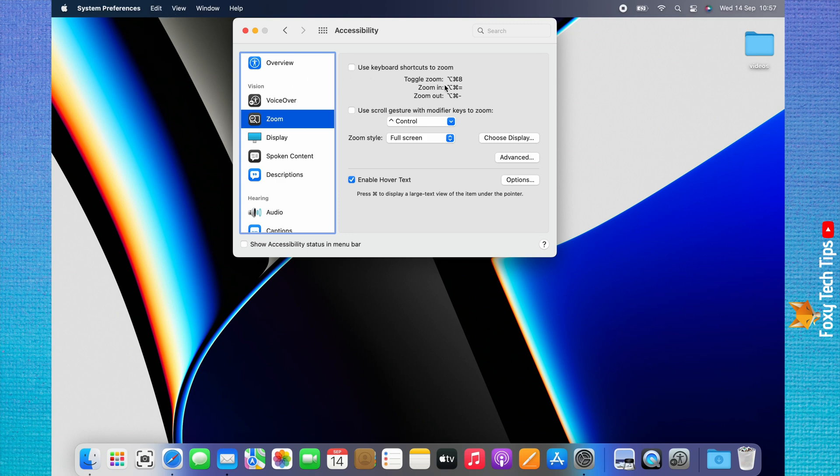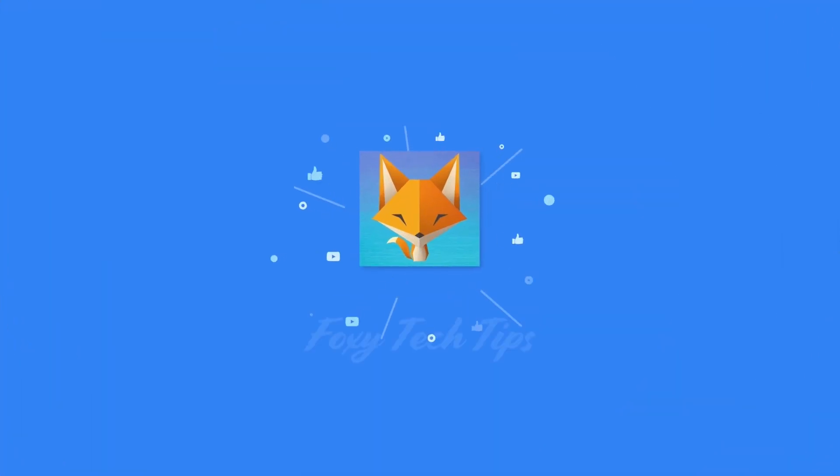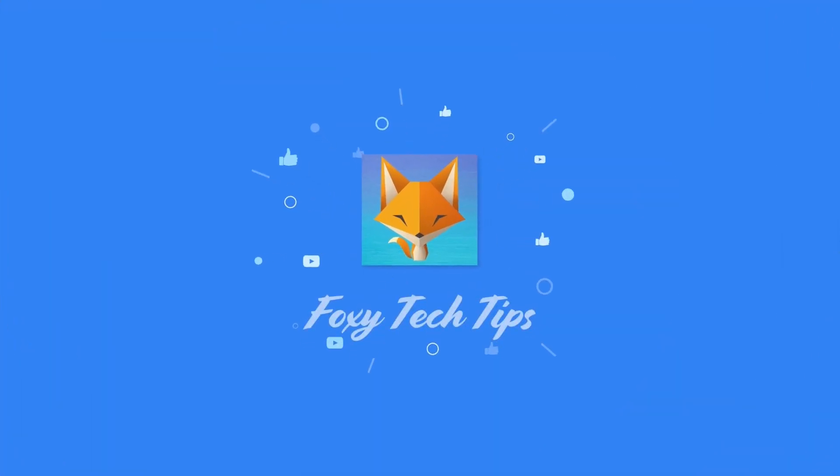And that draws an end to this tutorial. Please like the video if you found it helpful, and subscribe to Foxy Tech Tips for more Mac tips and tricks. I'll see you next time.